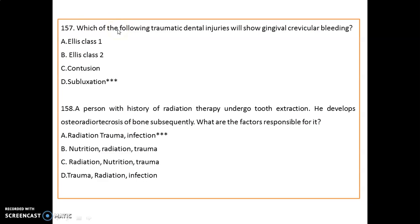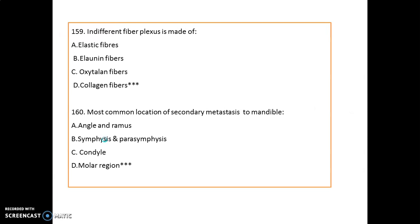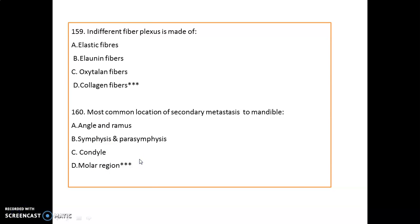The traumatic dental injury that shows gingival sulcular bleeding is subluxation. A patient with a history of radiation therapy who undergoes tooth extraction and develops osteoradionecrosis — the responsible factors are radiation, trauma, and infection (RTI). The indifferent fiber plexus is made up of collagen fibers. The most common location of secondary metastasis to the mandible is the molar region.